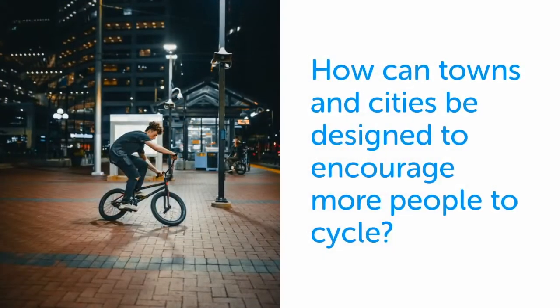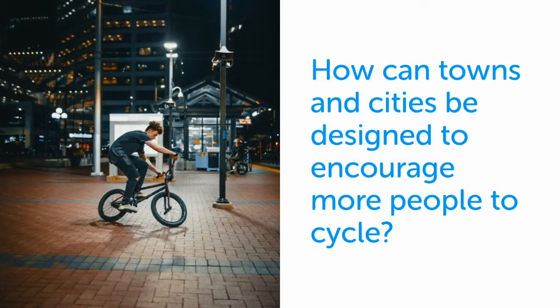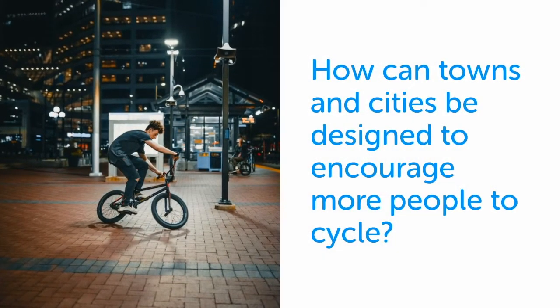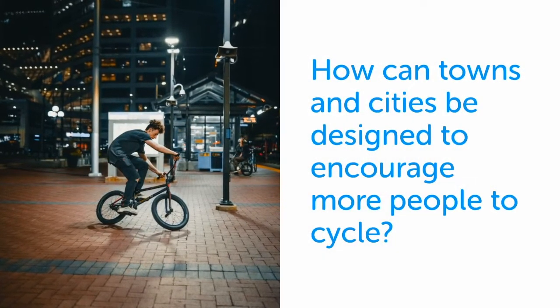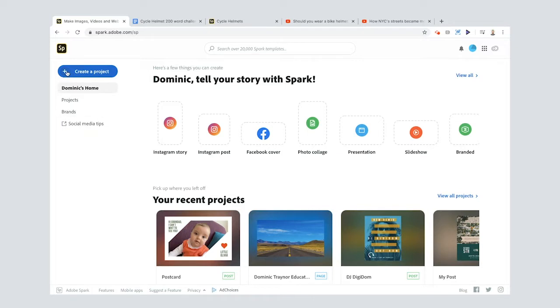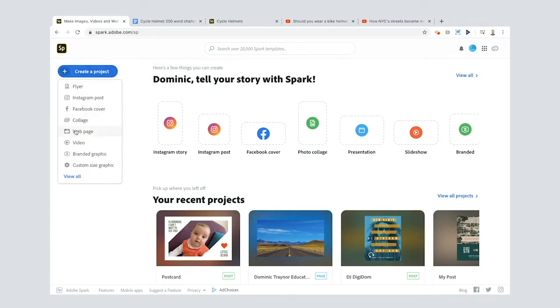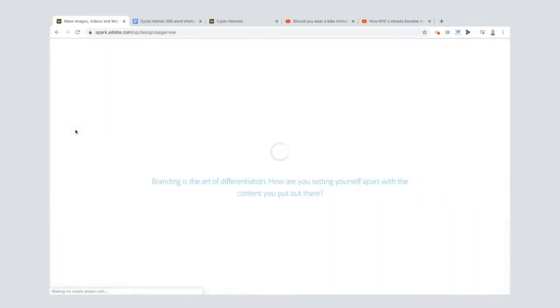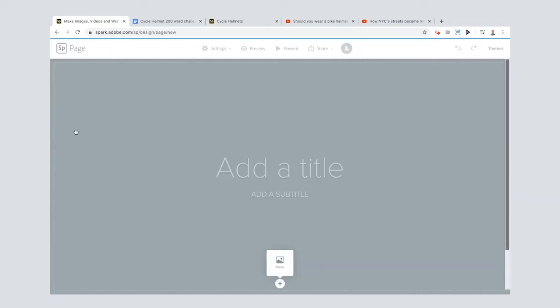And how can towns and cities be designed to encourage more people to cycle? Okay, so when creating your Spark page you just go to spark.adobe.com or if you're using a phone or a tablet you go to the Spark Post app. I'm just going to press the plus there and go down to web page. Now the thing with the Spark page, it's just an endlessly scrolling page so you can just go for miles and miles and miles, make it the longest web page in the world if you like.